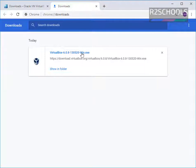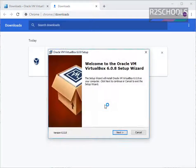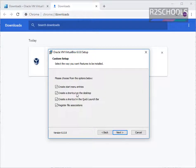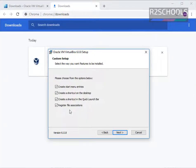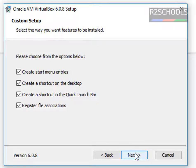Exe means executable — click on this executable. Click on Install. It is going to install these many features on the Windows operating system: it is going to create a Start Menu entry, a shortcut on the desktop, a shortcut in the Quick Launch bar, and register file associations. Then click on Next.